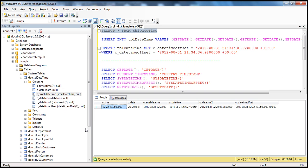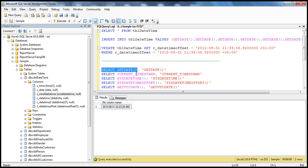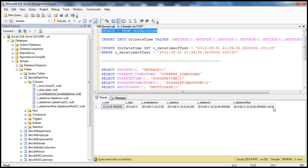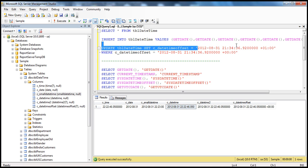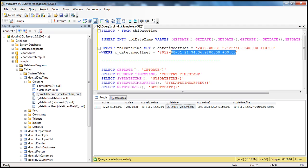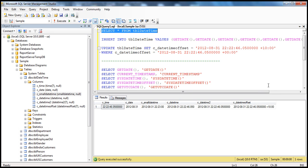If you look at the datetime offset column, it's storing year, month, days, hours, minutes, seconds, nanoseconds, and the time zone offset. Since I used GetDate(), the time zone offset shows as +00:00 — that's because GetDate() doesn't provide any value for time zone offset. On the other hand, if you want to update that, you can update with any time zone offset. But if you want to store the time zone offset in datetime2 or datetime data type, it's not practically possible — it doesn't allow you to do that.